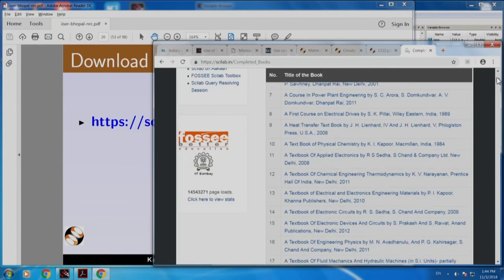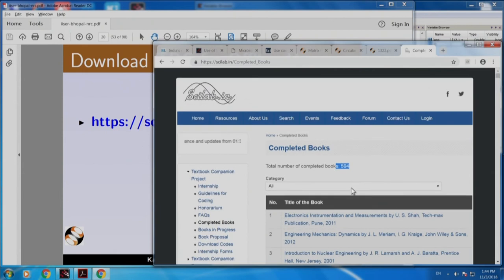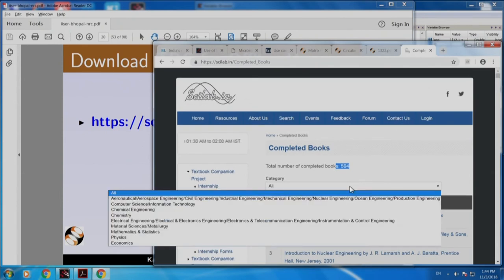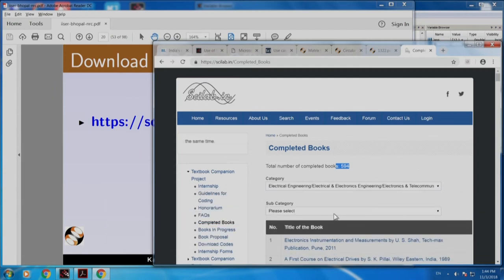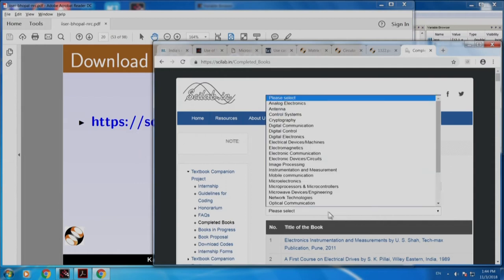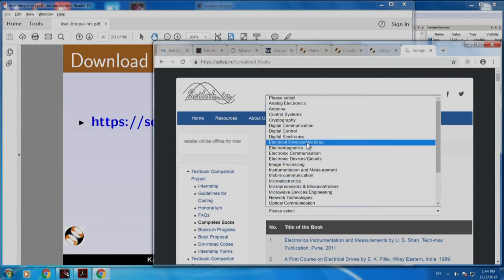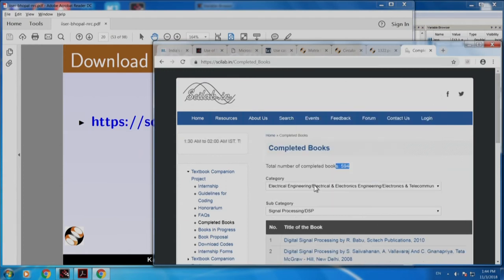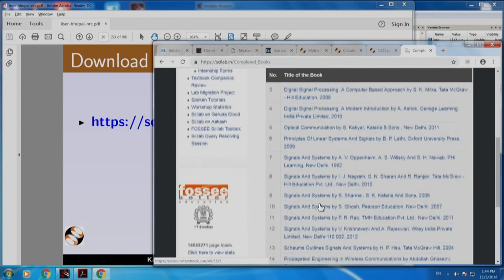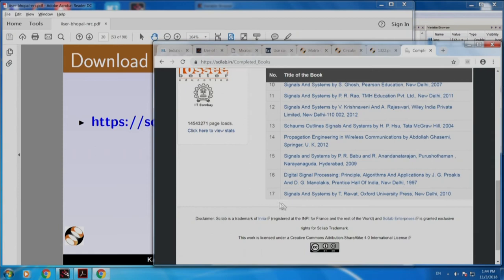Instead of choosing all categories, let me choose electrical engineering and in that let me choose signal processing. You see that in signal processing alone, there are 17 books. This is a very popular book — Proakis and Manolakis DSP. Let me click this.